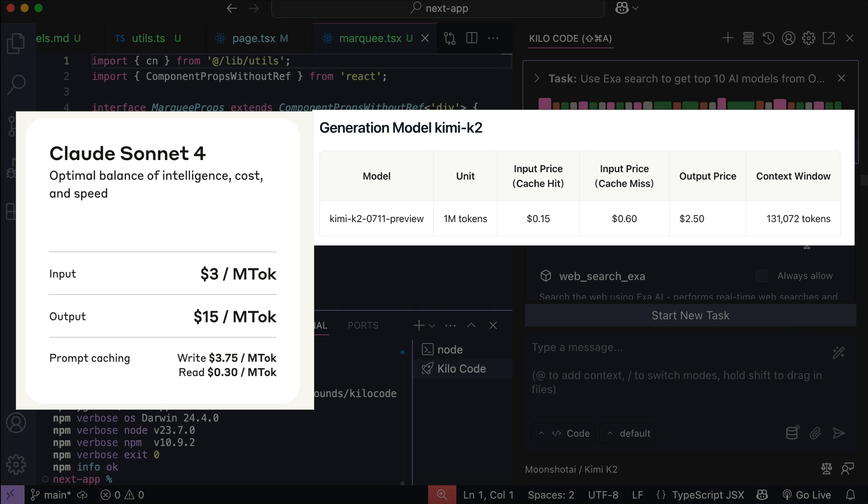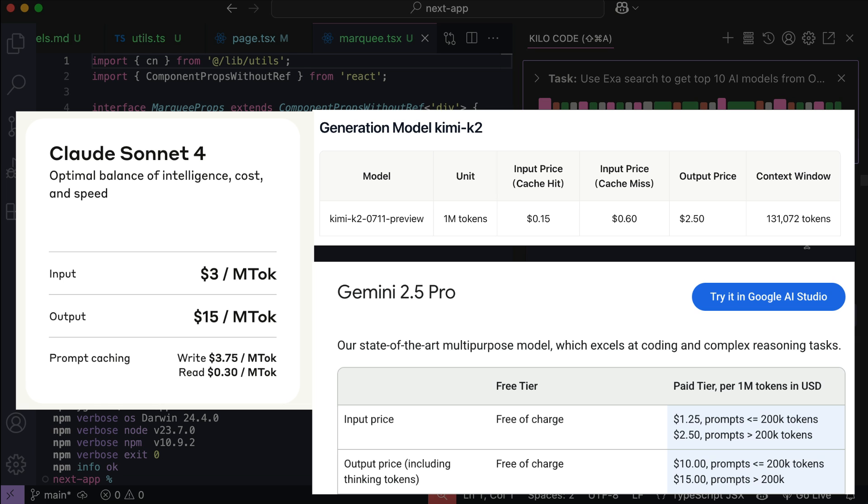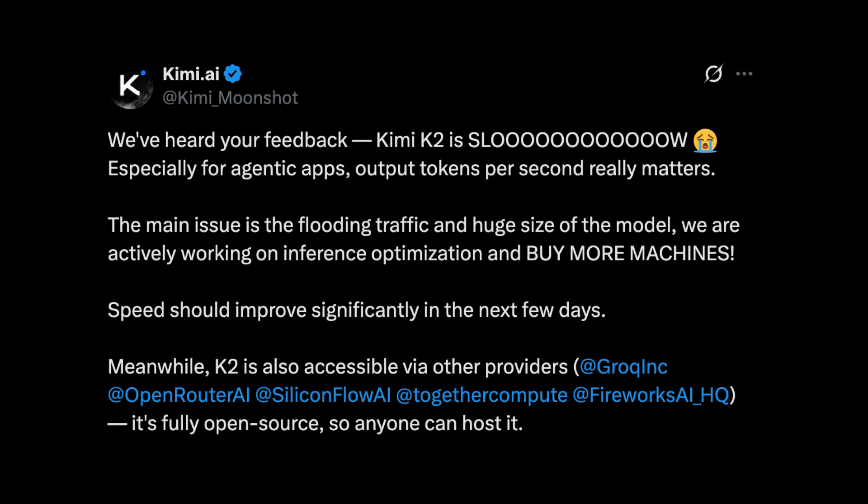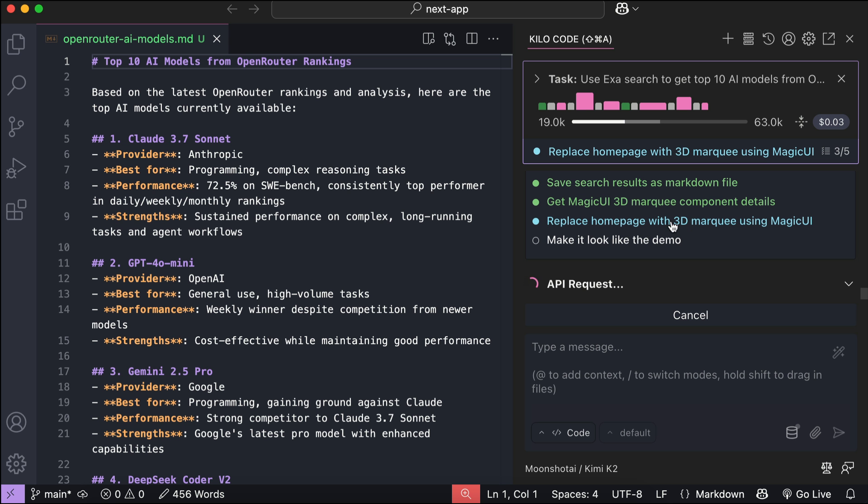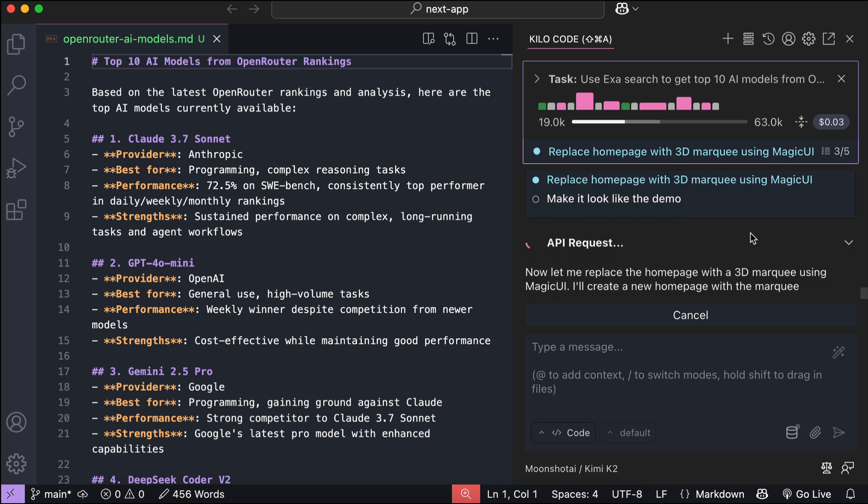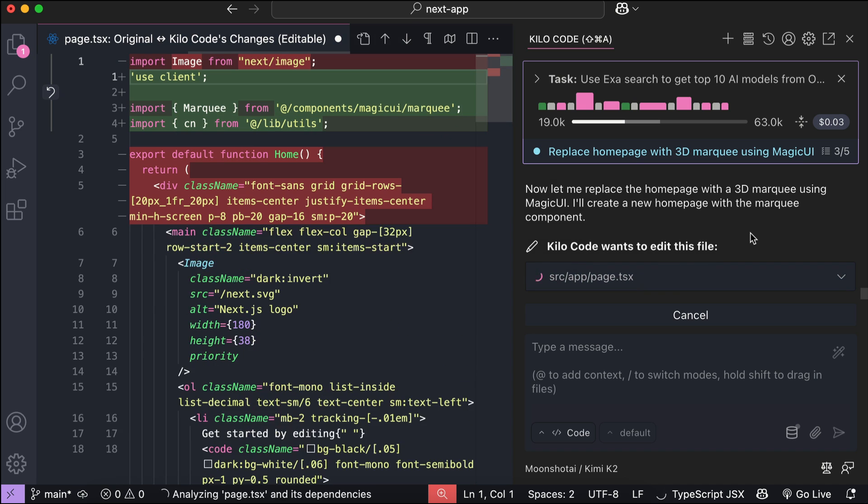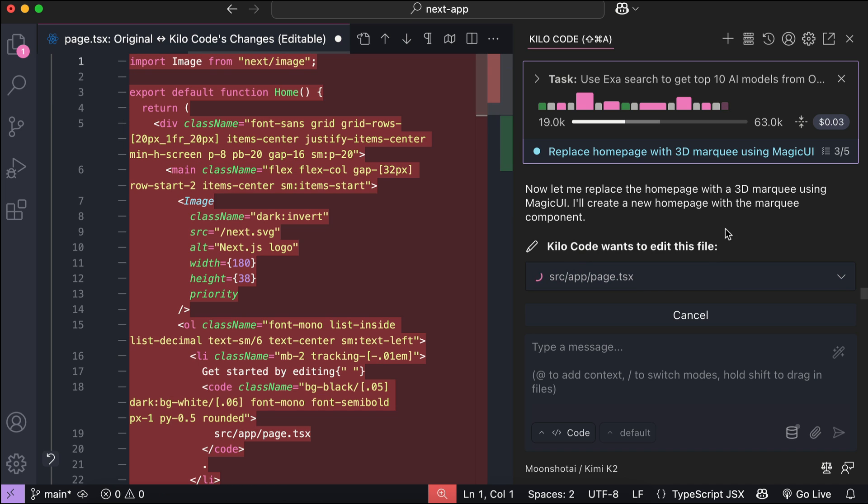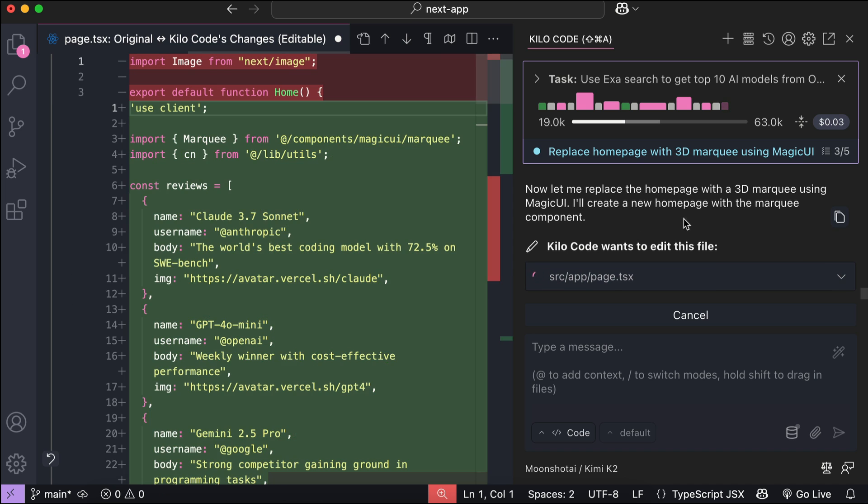In comparison, Cloud for Sonnet costs $3 for input and $15 for output, while Gemini 2.5 Pro starts at $1.25 for input and $10 for output. That makes Kimi around 4 to 5 times more affordable than these premium models. Even though the Kimi platform API is currently a bit slow, you can still experience Kimi's impressive speed by using alternative providers like Open Router, Requestee, or KiloCode. All in all, it's a great option if you're looking for a capable agentic model with low cost. I'll probably be using Kimi more often from now on.